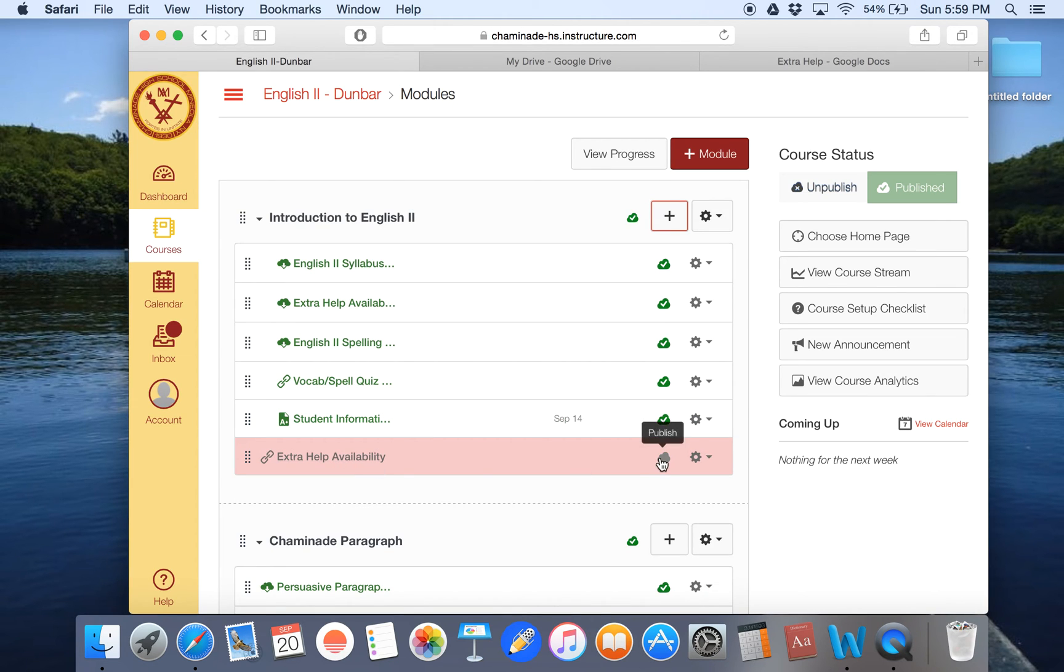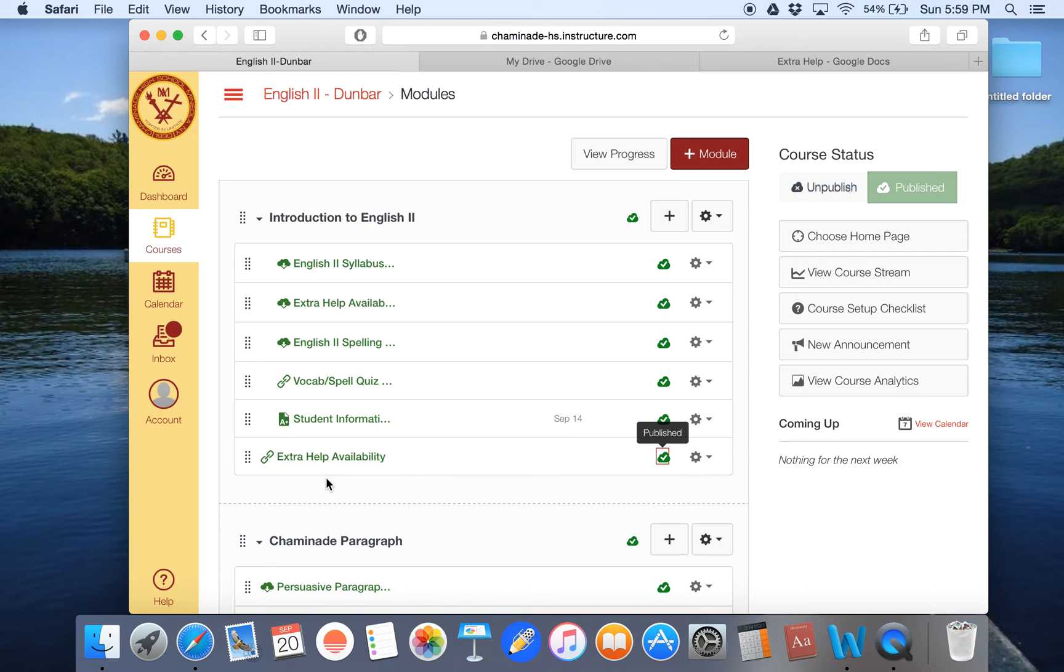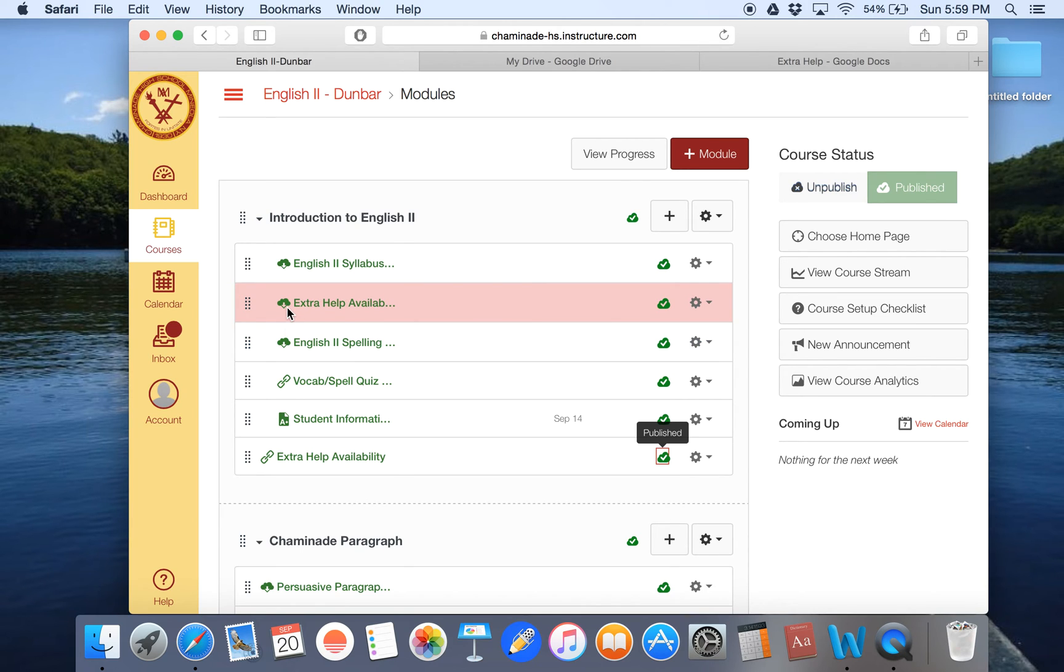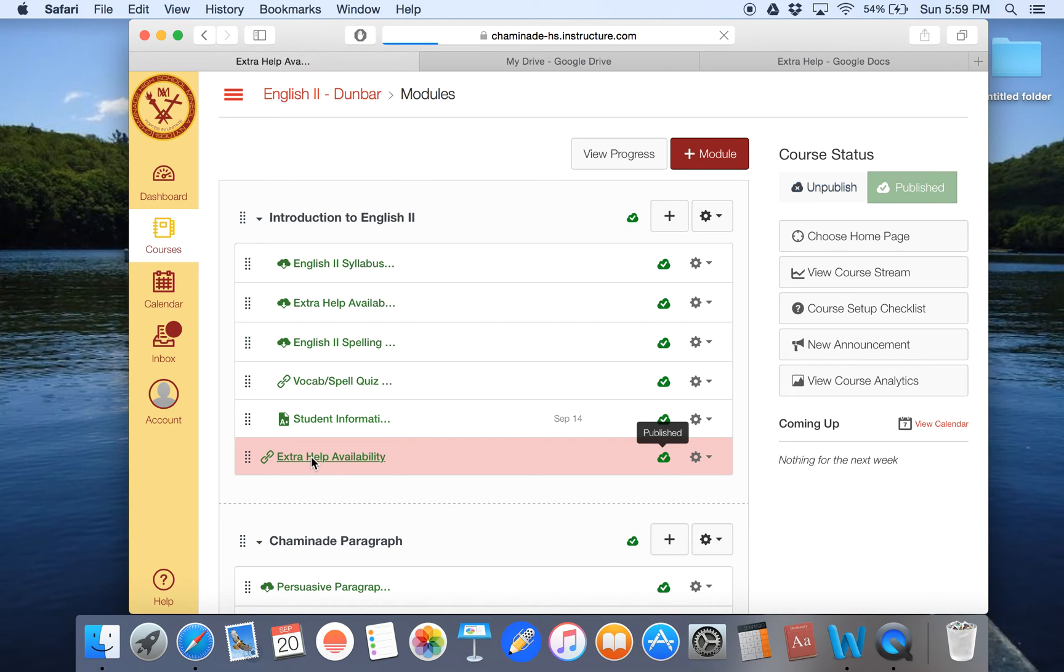And I'll add item. Now I want to publish it. Okay. So now what you'll notice is there's a piece of file right here in my Introduction English 2 that says extra help availability, but that has a little link next to it instead of a little download signal. That means you've done it correctly if you see that link. So now you want to click on it. And this is what the students will see too.